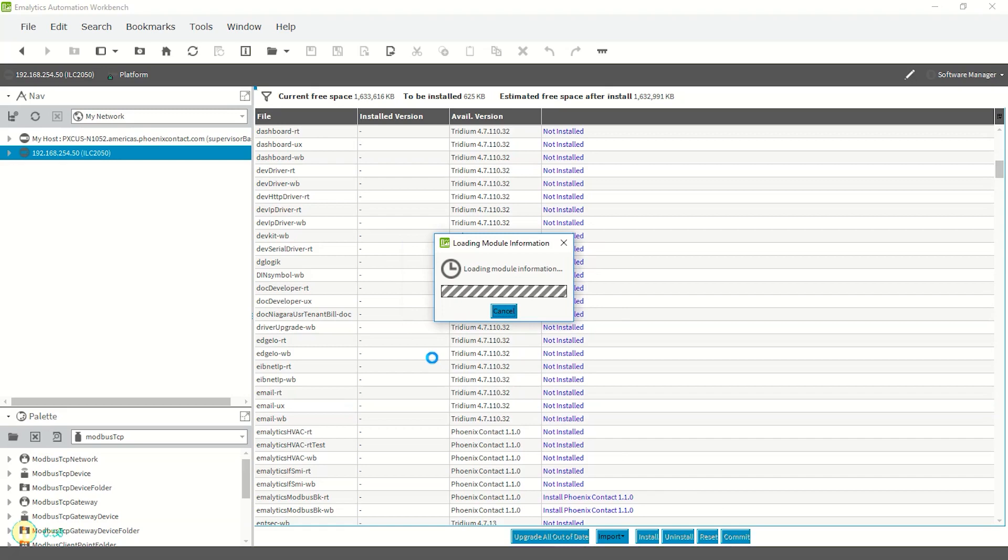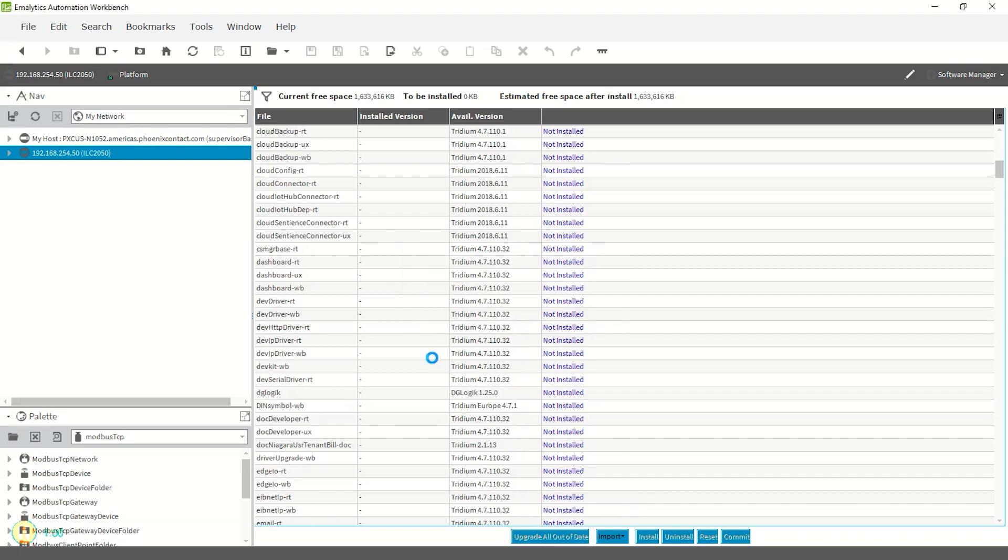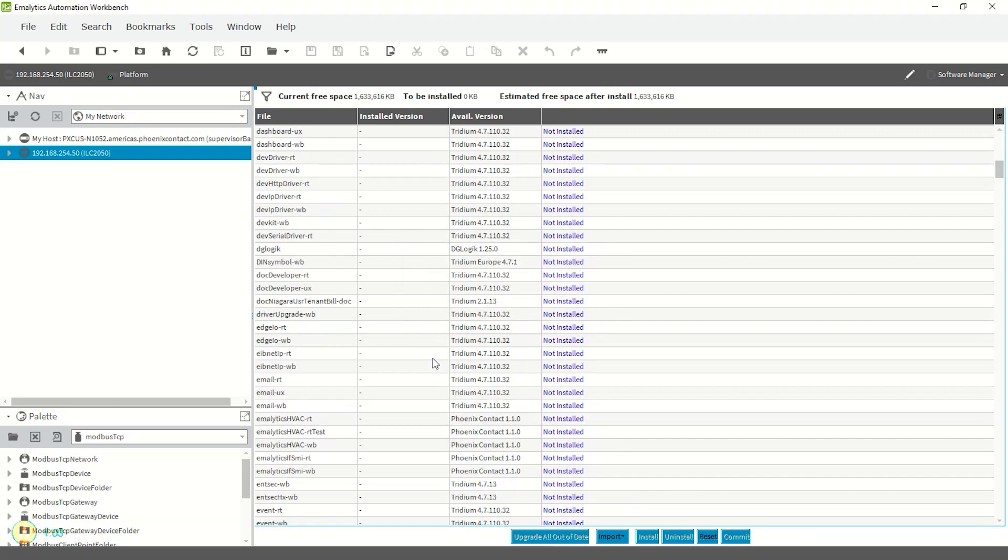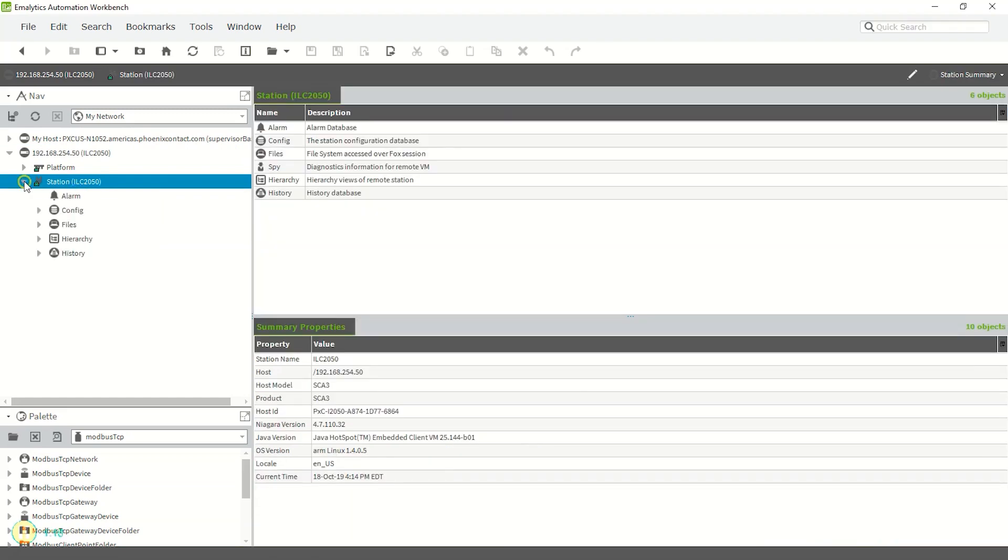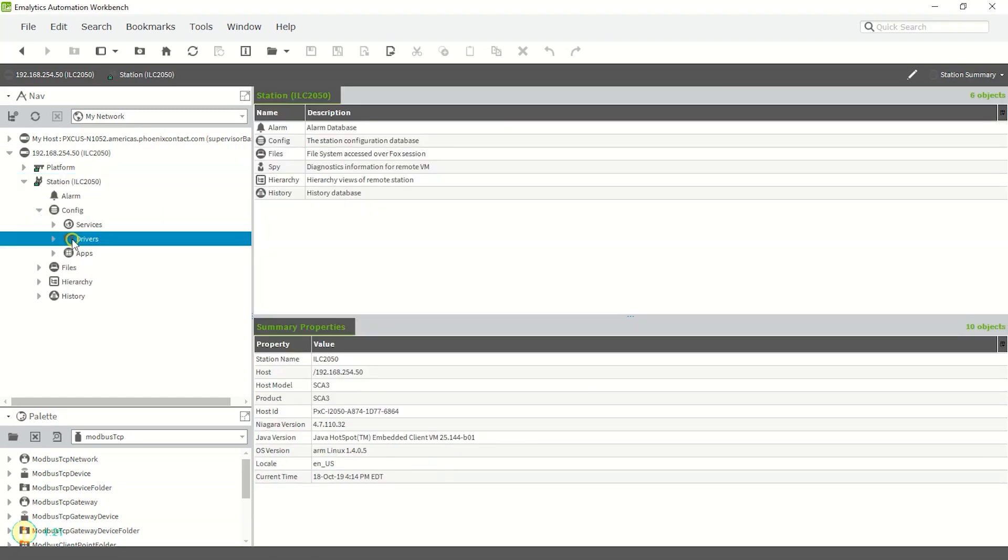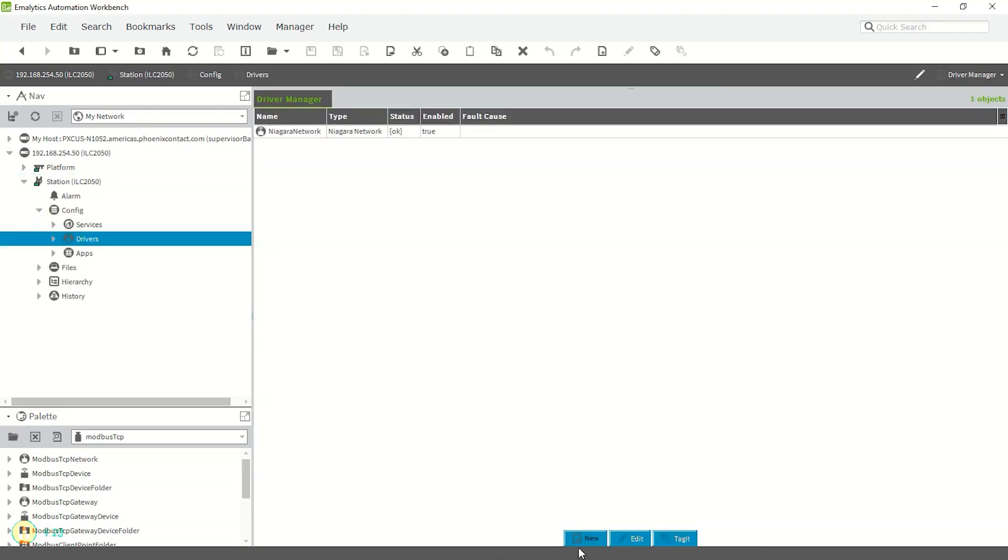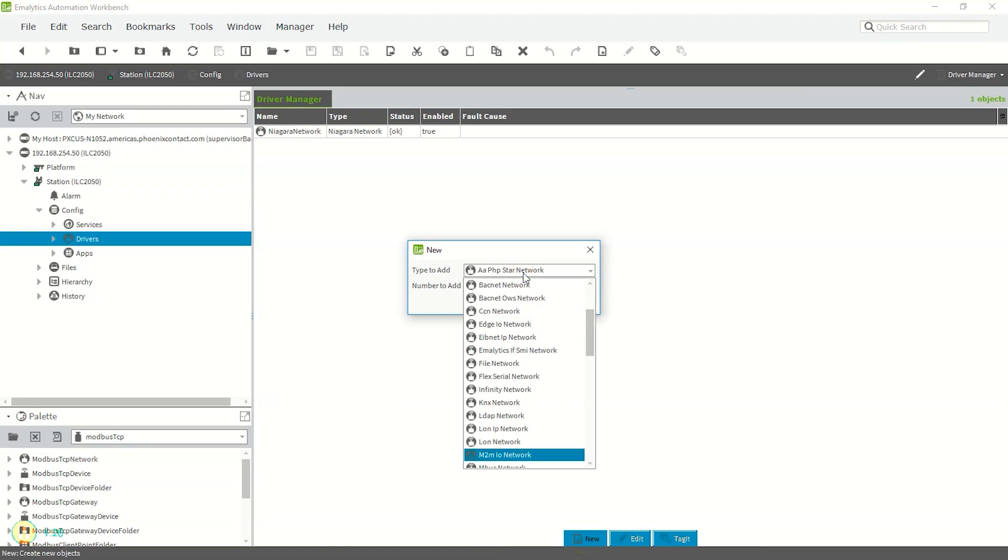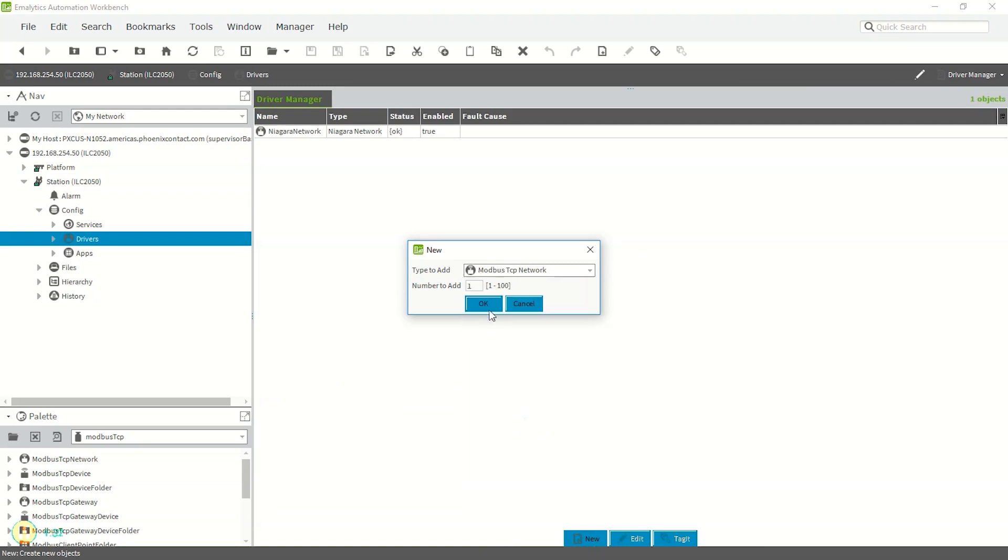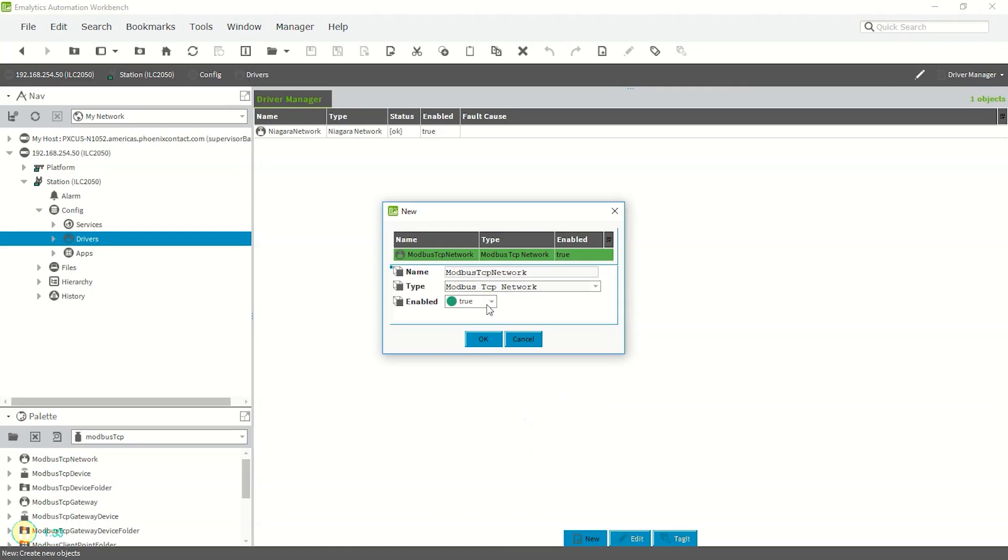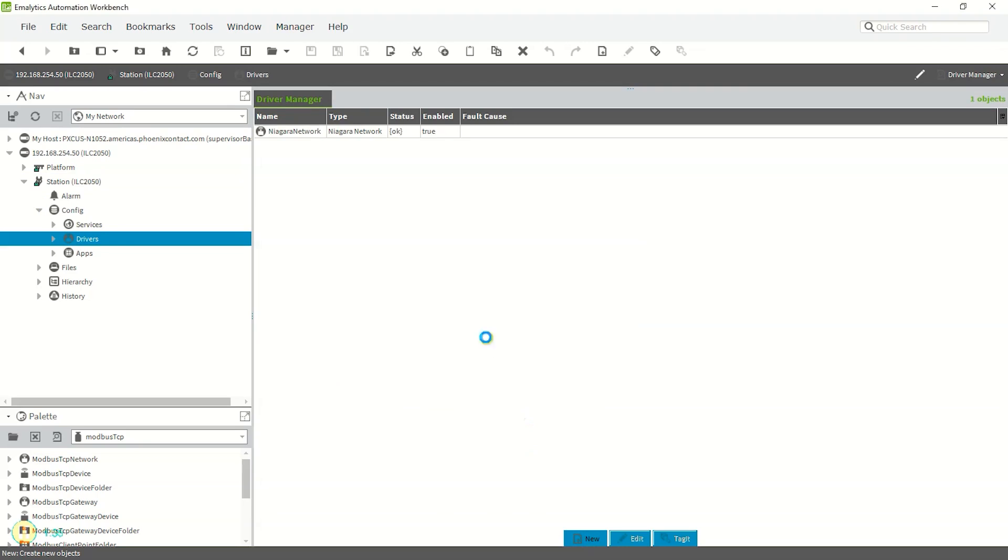Open a connection to the station of the controller connected to the Modbus I/O. Navigate to the driver's portion under Config. In the Driver Manager, click the New button at the bottom and select Modbus TCP Network from the drop-down menu. Click OK, then click OK again to confirm the new driver.